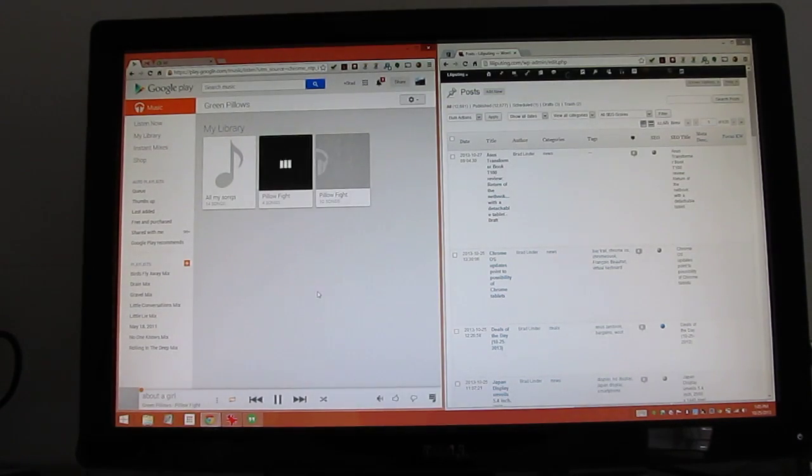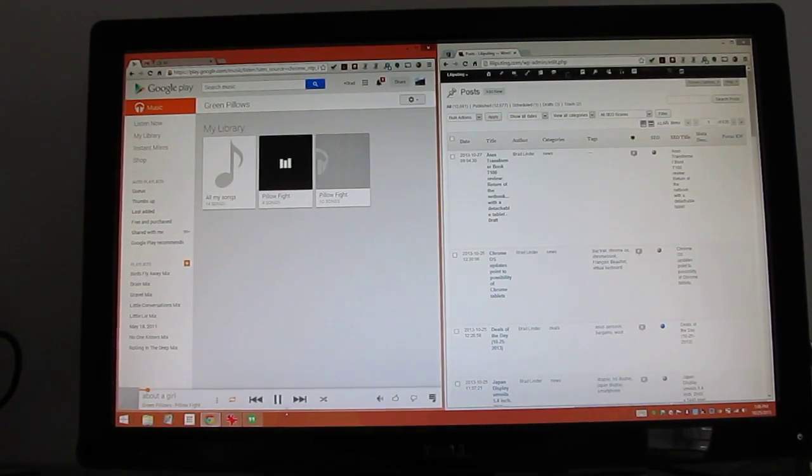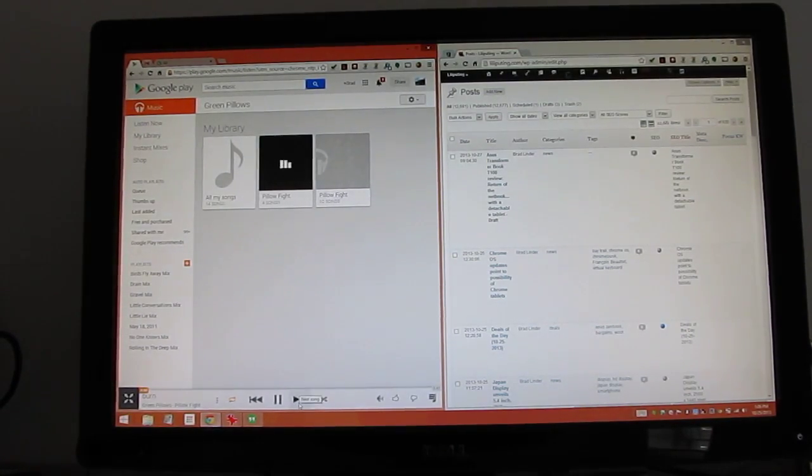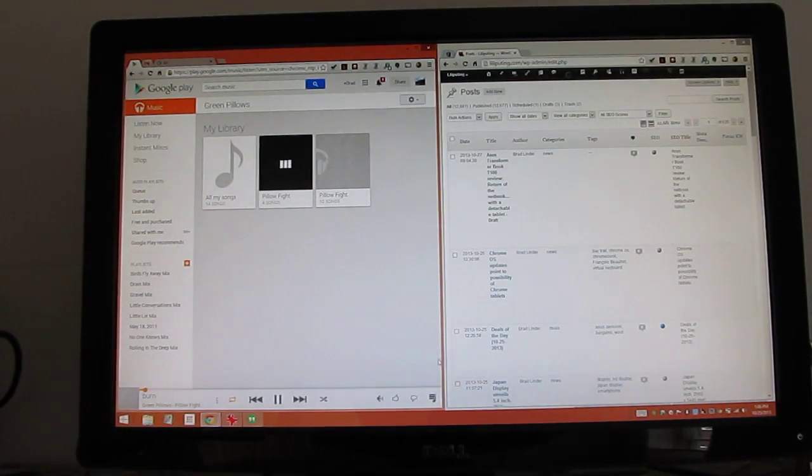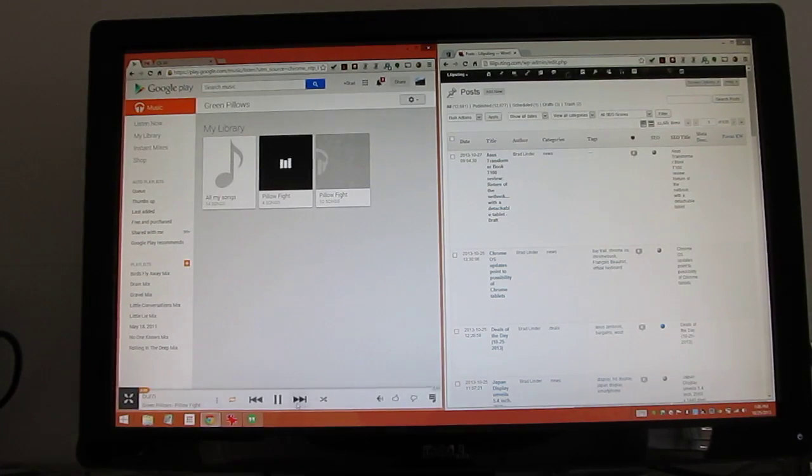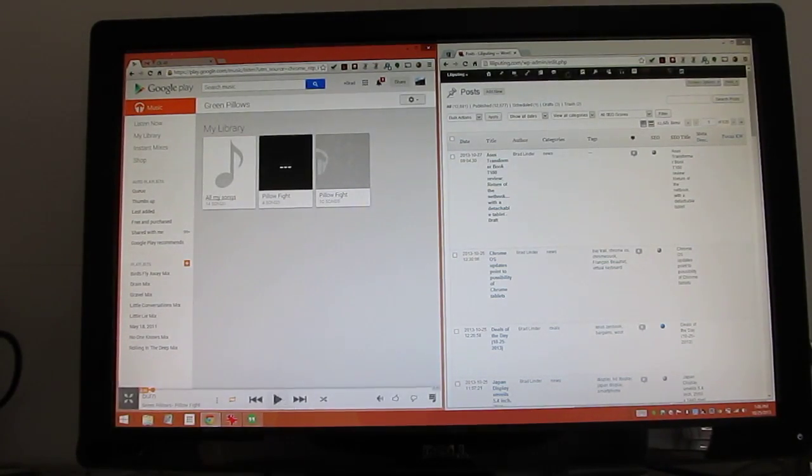So I'm going to go ahead and play you some audio. Google Music works pretty well.